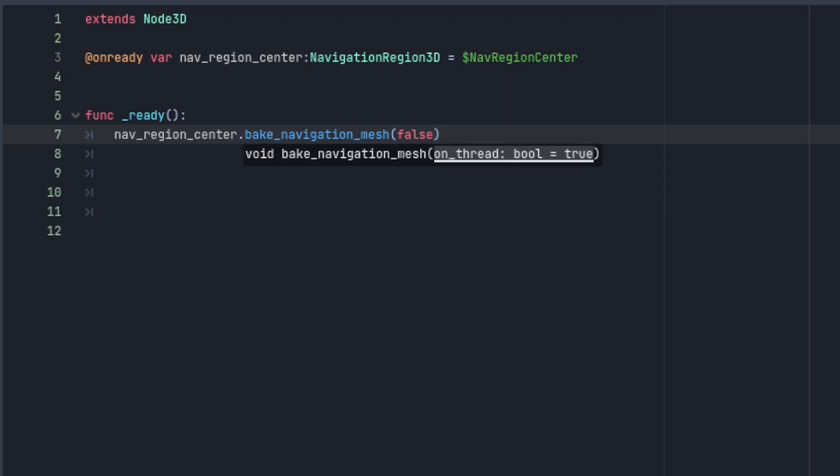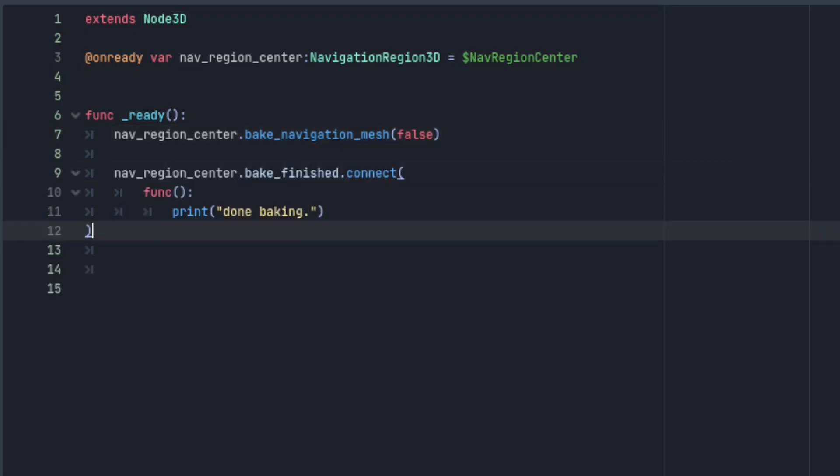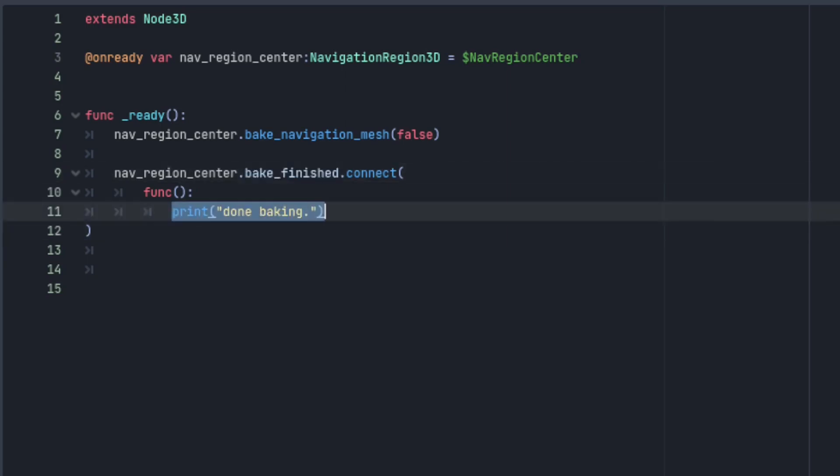If it's important that code only runs after the region has finished baking then you can use the bake finish signal and run that code in a function that's connected to it.